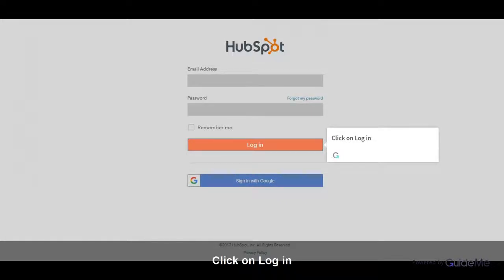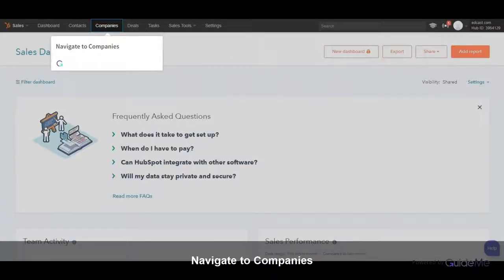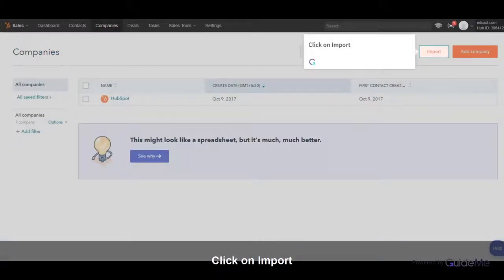Click on Login. Navigate to Companies. Click on Import.